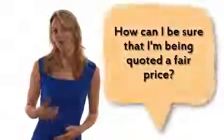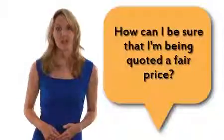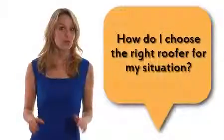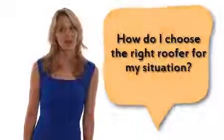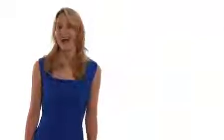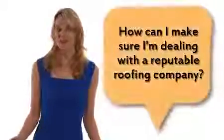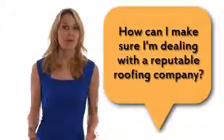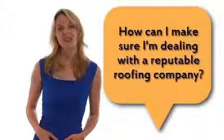Questions like, how can I be sure that I am being quoted a fair price? How do I choose the right roofer for my situation? How can I make sure I am dealing with a reputable company who is eager to provide the best service possible?